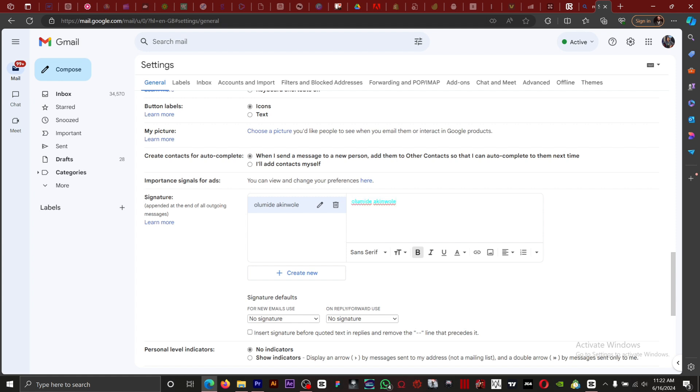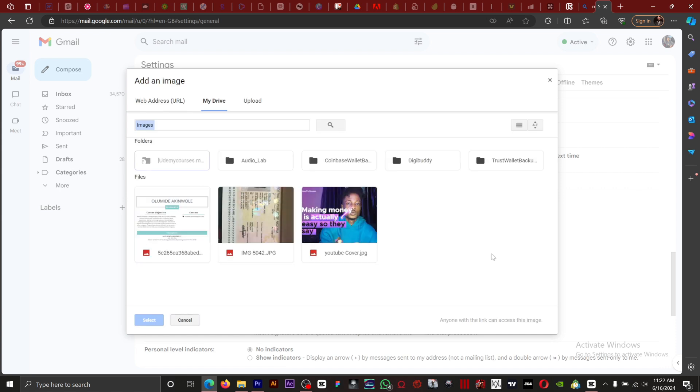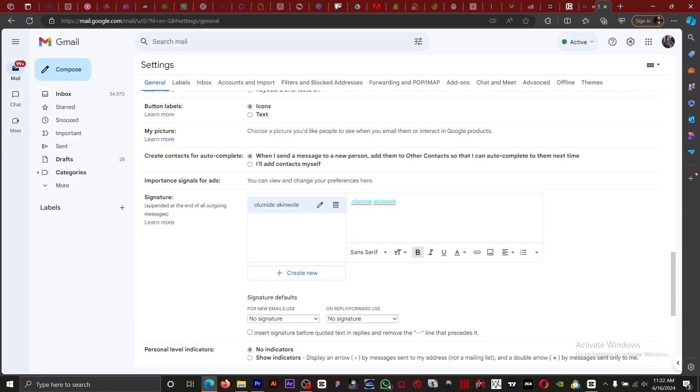You can add an image if you want people to see an image in your email. You can add an image right here, you can add a link.